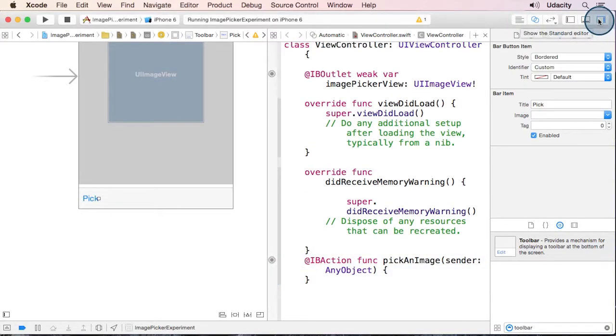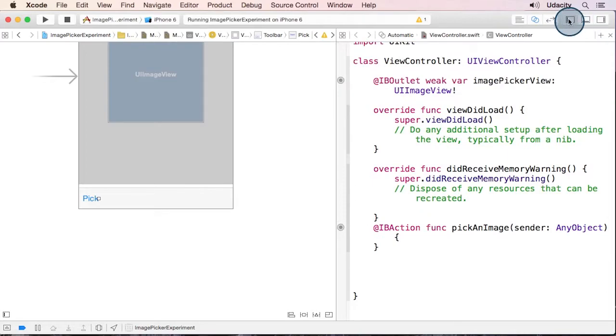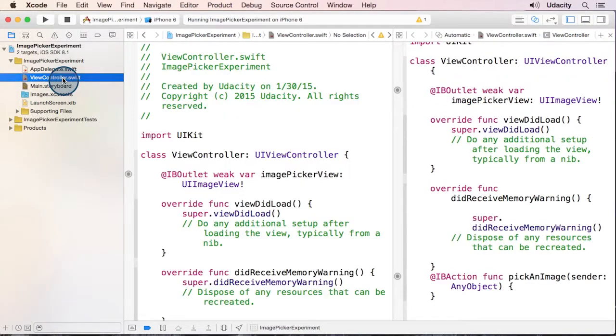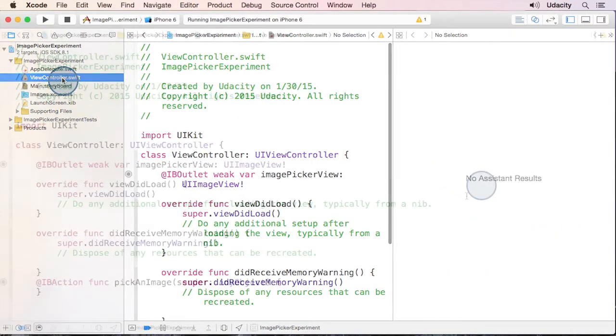And that ought to do it for storyboard. So we'll focus on our view controller file.